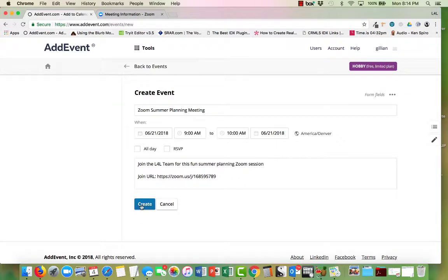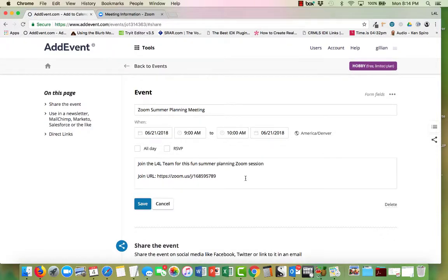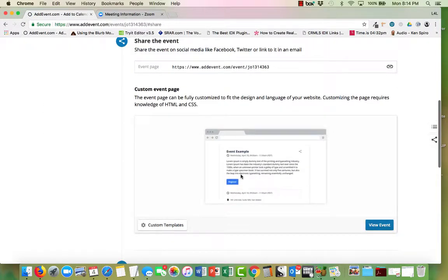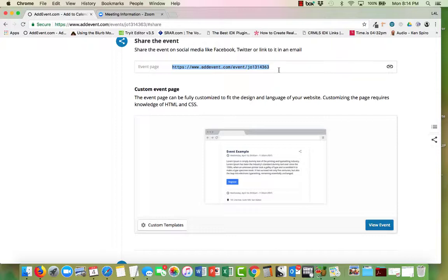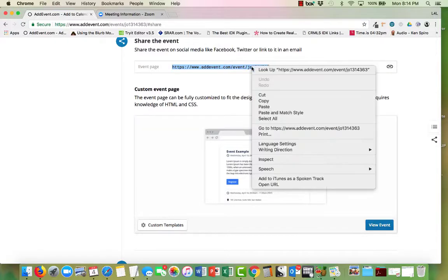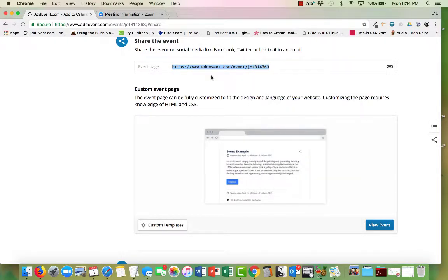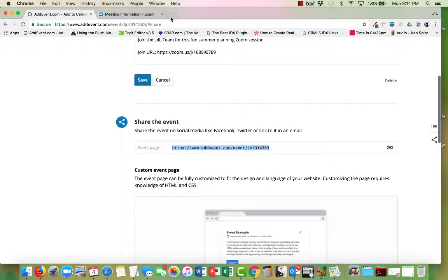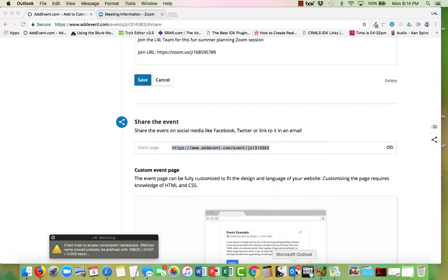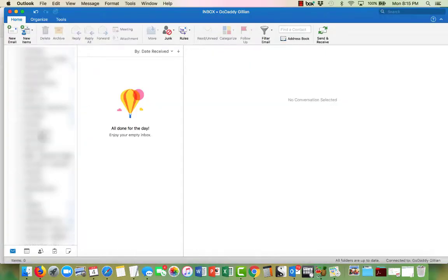So if I'm happy with this, click create. The event is now created and here is the link. So I can just go ahead and copy that link, and now let's go to my email.